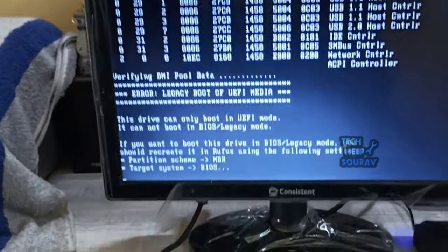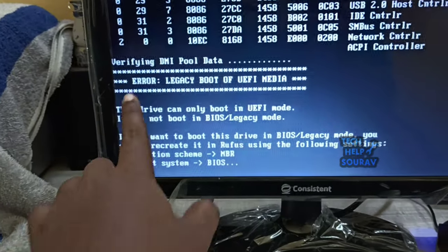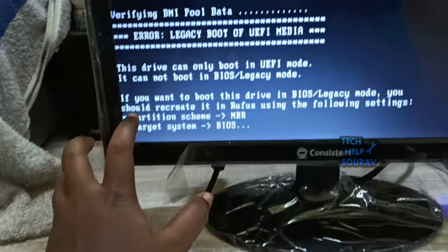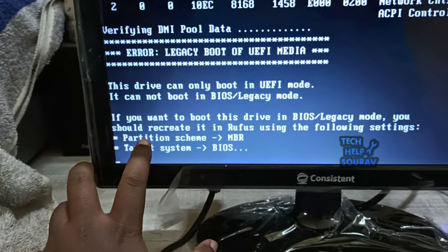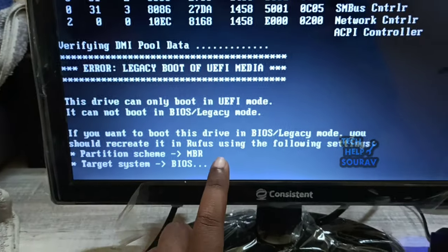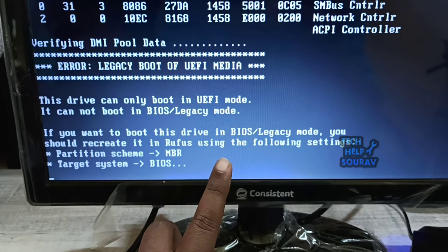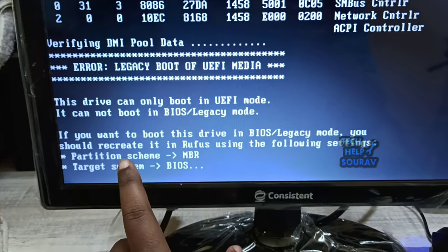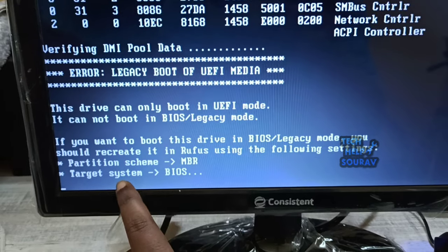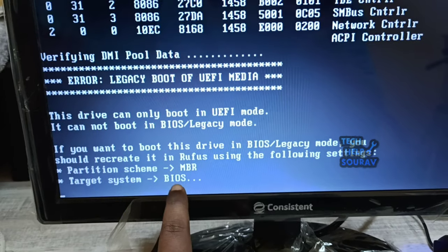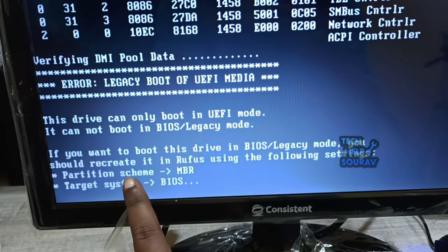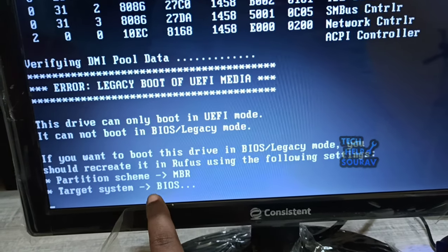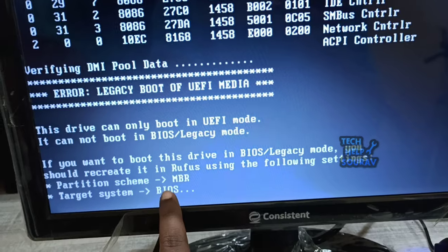If such a problem appears during installation, then you need to boot the MBR partition scheme on the pen drive. For that, you have to download the software called Rufus and boot the MBR partition scheme on another computer with a pen drive. Follow me on how to boot.